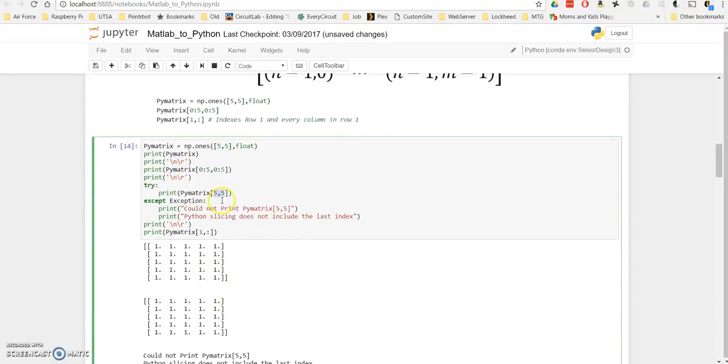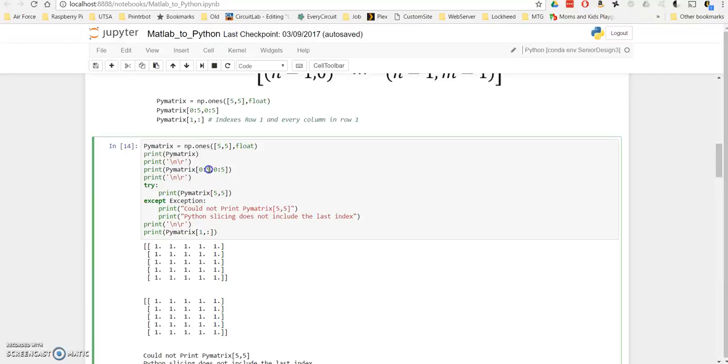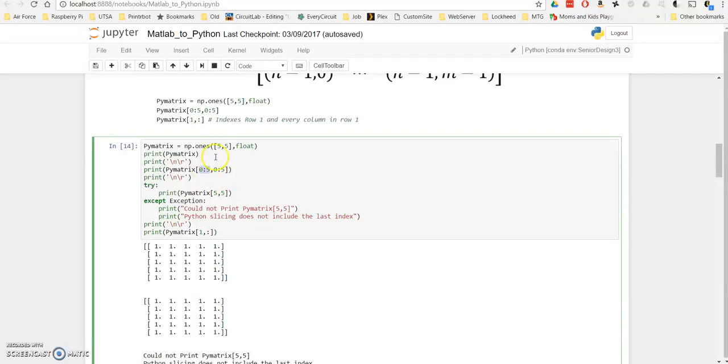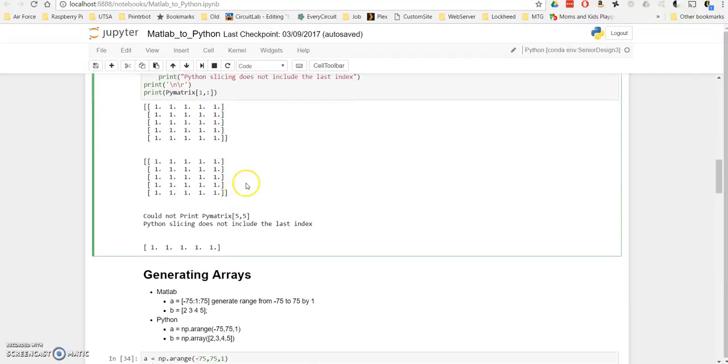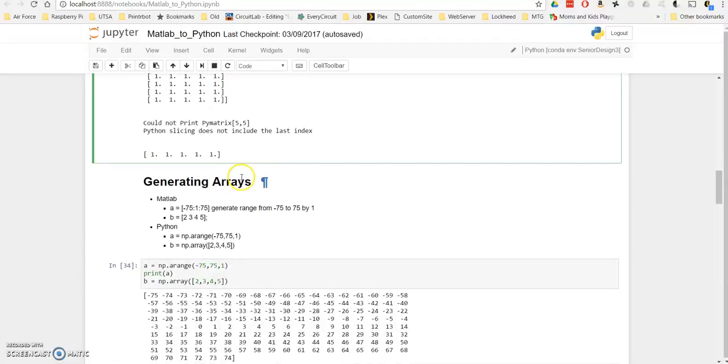The thing to know here is that when you are slicing an array in Python, or a matrix in Python, it doesn't slice to the last indice. So when you say slice 0 to 5, it's actually going to slice 0, 1, 2, 3, 4, and stop at 5, not actually slicing 5. So that is the one thing to know when dealing with Python arrays.